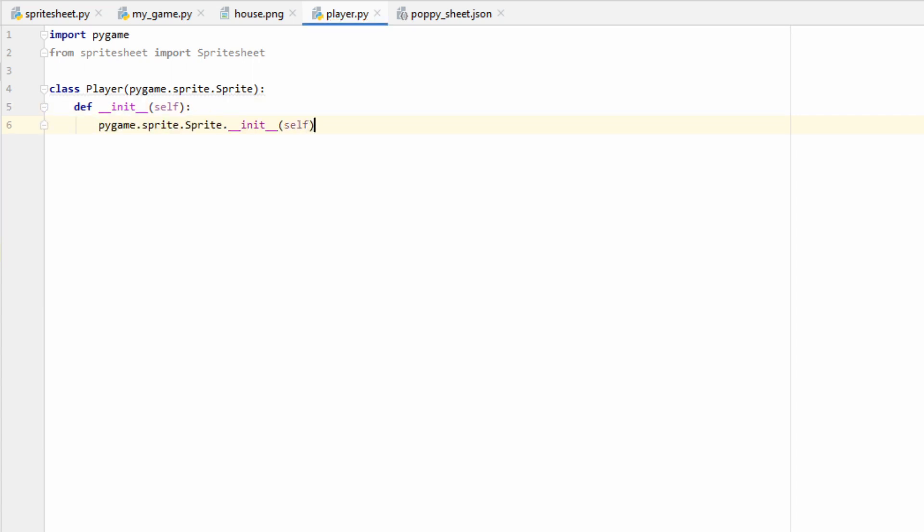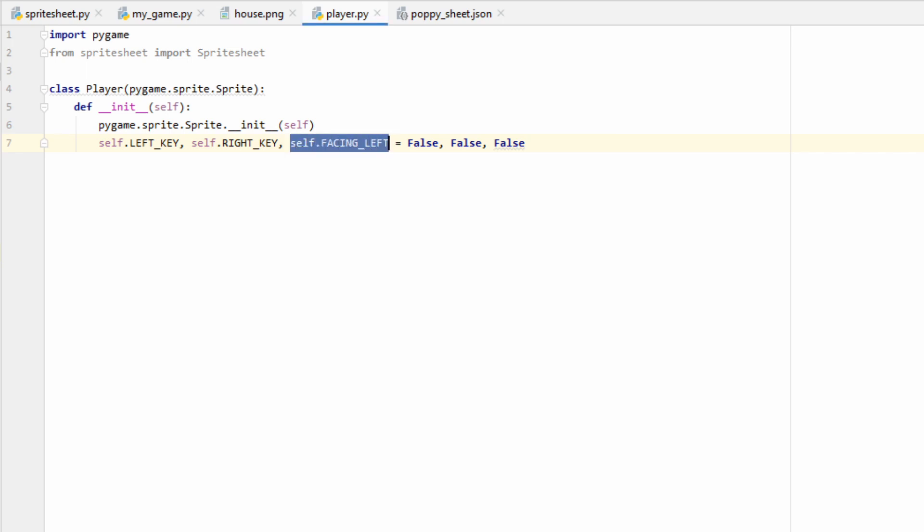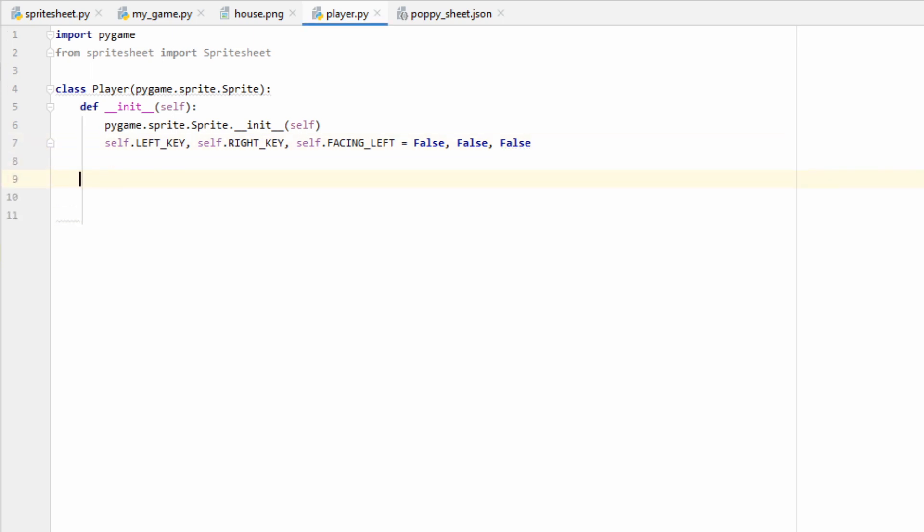As soon as we make our class, we want to make an init function, since this is the first thing an object of our class is going to do when it's created. Since we inherited the Sprite class that Pygame comes with, we can go ahead and use that init function. To keep things simple, we're going to handle controls in the Player class, so we're going to want to make some flags.